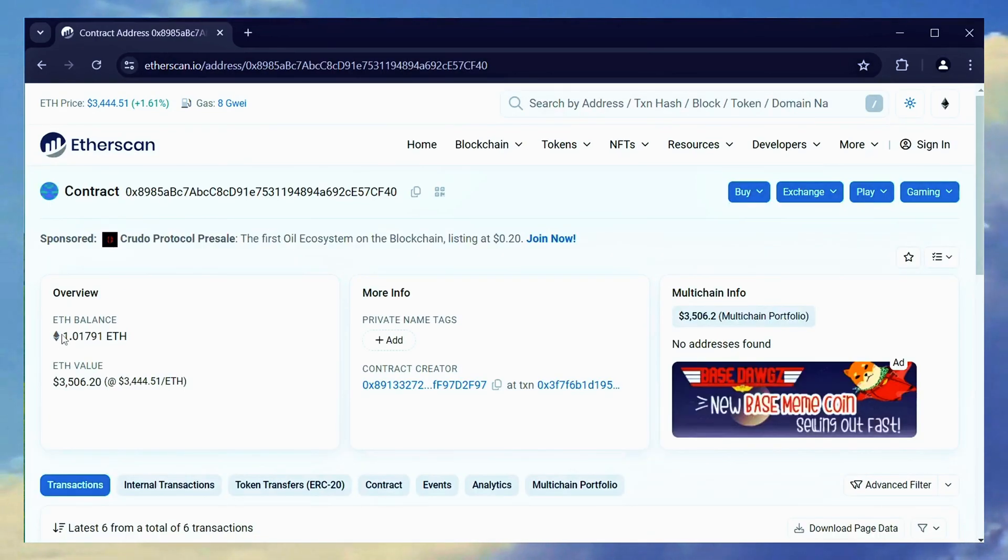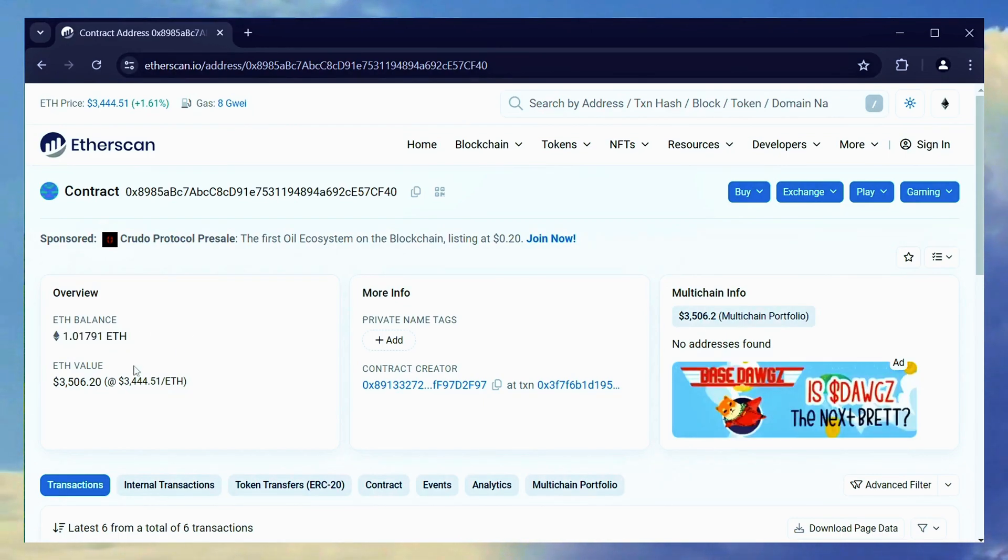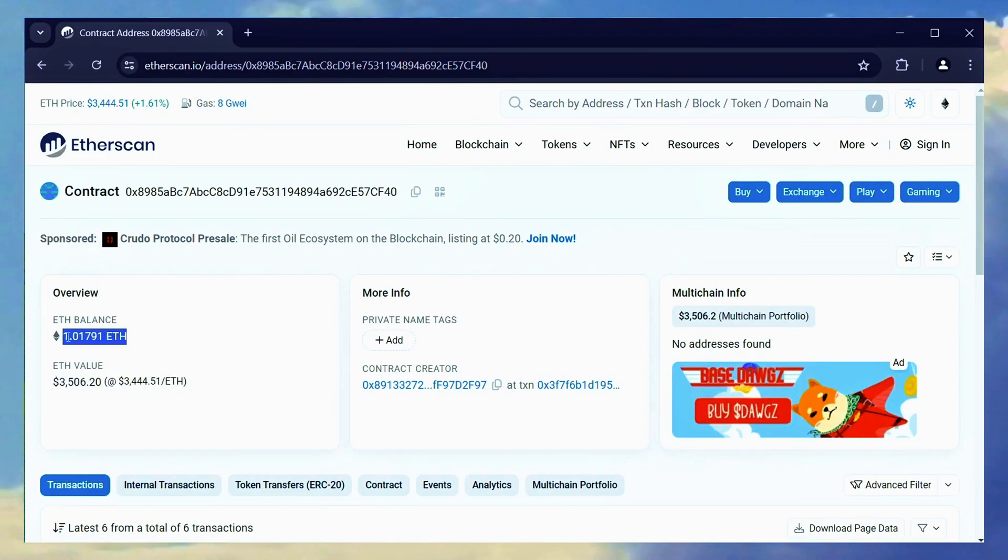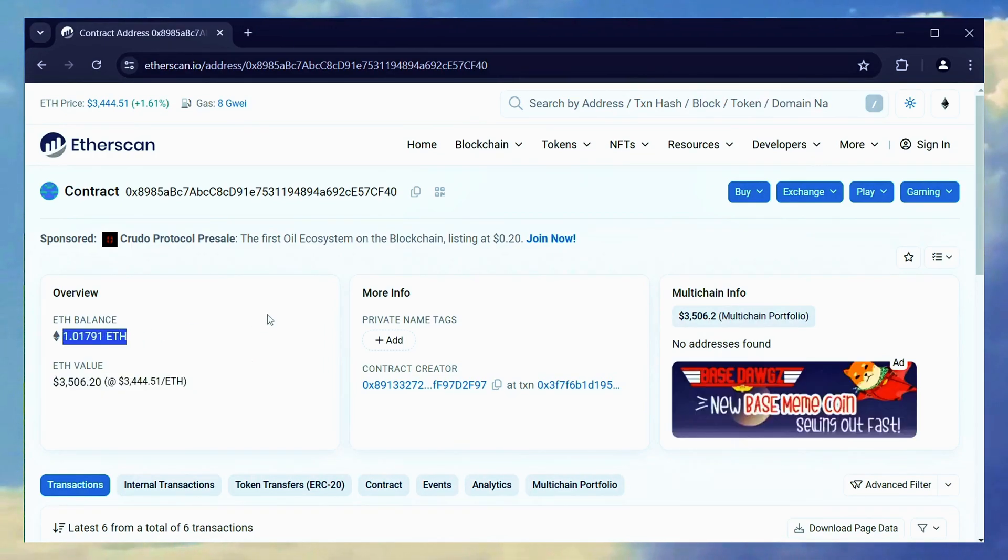Fantastic! It has now accumulated a bit over 1 Ether, meaning it took less than 2 days to recover our initial deposit. That's pretty impressive.